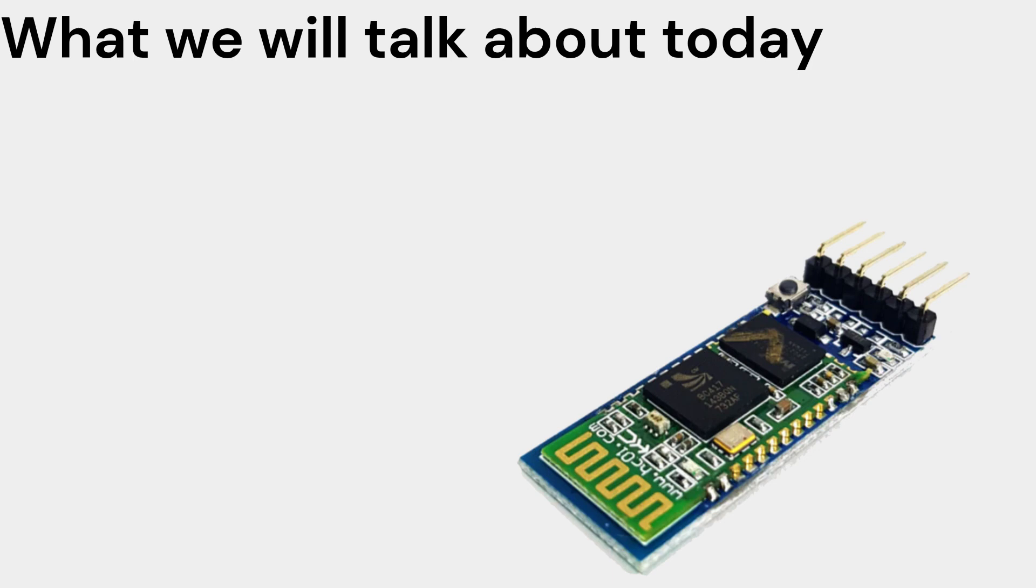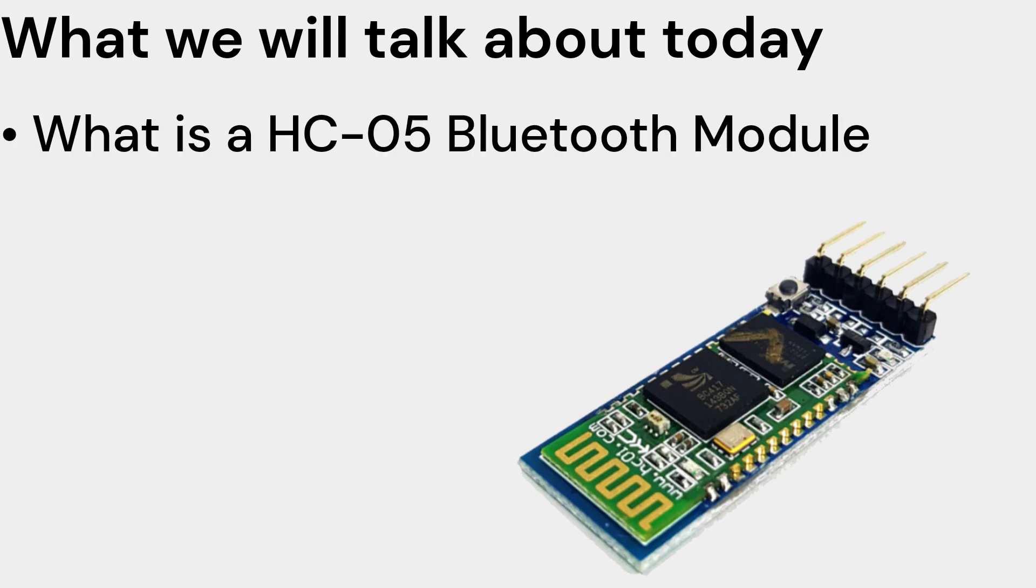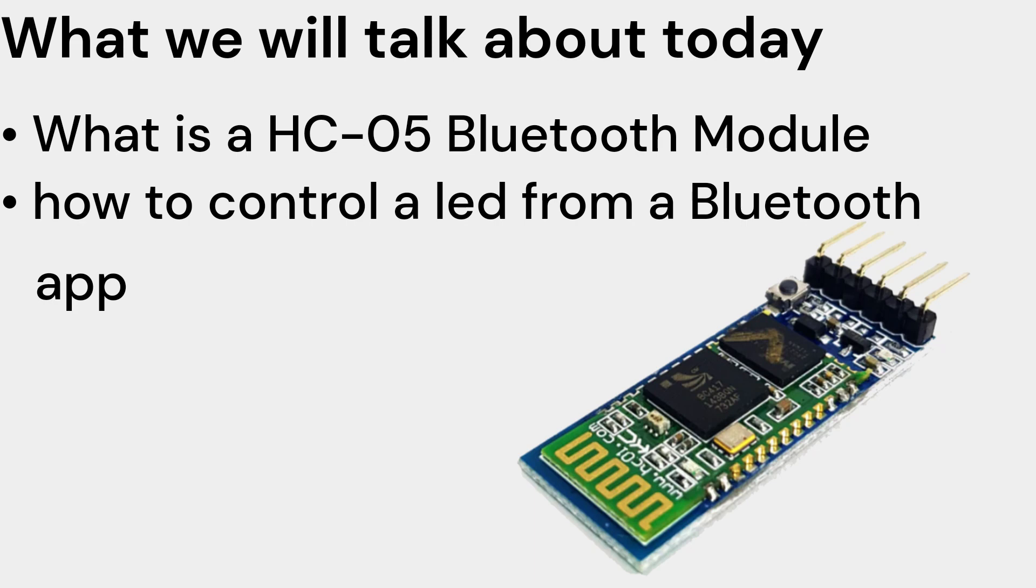Hello and welcome. Today we will be talking about what is an HC-05 Bluetooth module and how to control an LED from a Bluetooth app.